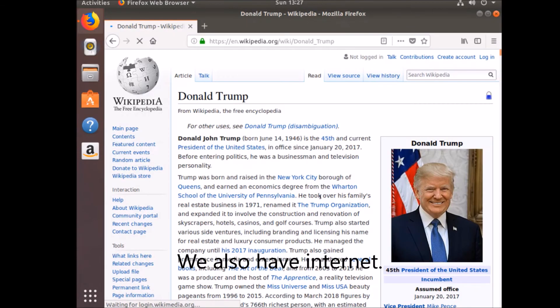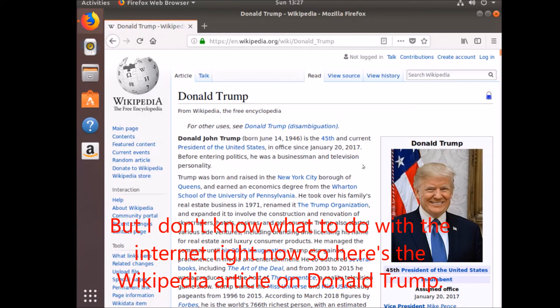We also have internet. But I don't know what to do with the internet right now so here's the Wikipedia article on Donald Trump.